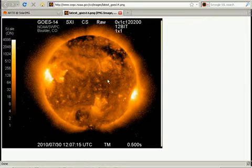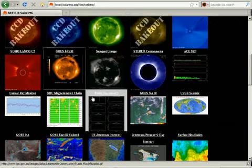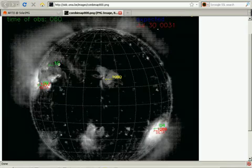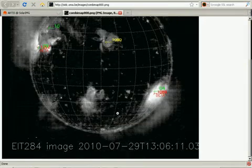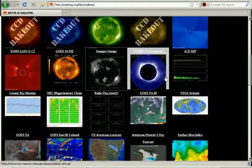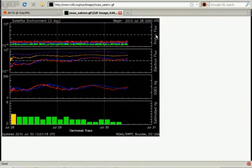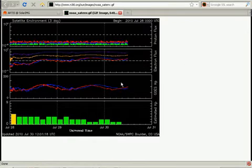Here on the GOES satellite we can see the SSXI imager that shows active X-rays. Here we have an overlay from Catania showing the numbers of the sunspot groups. And here we have the satellite environment plot from the ACE satellite — it shows proton flux, electron flux, and the magnetometer from GOES.